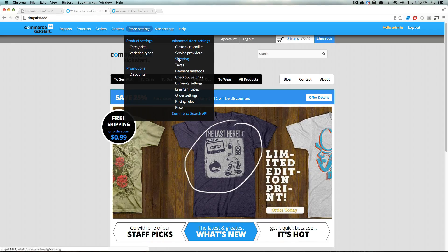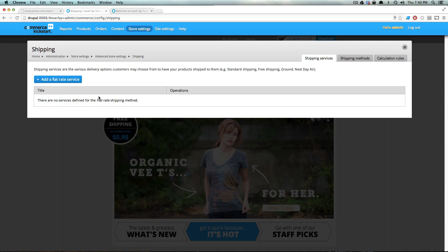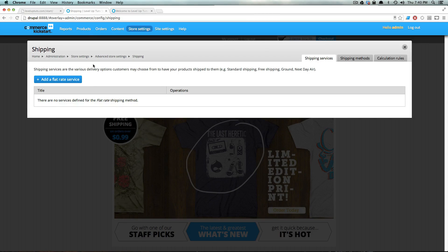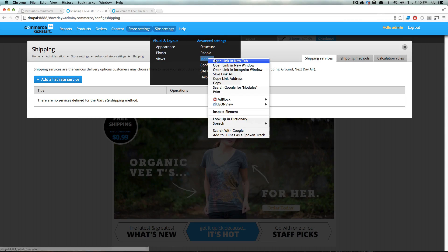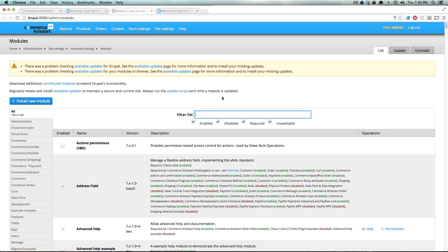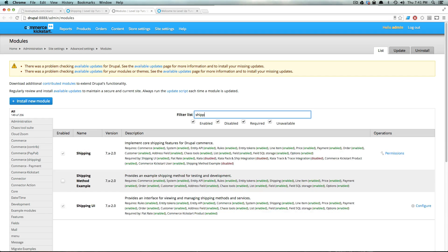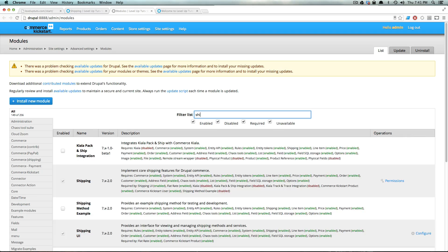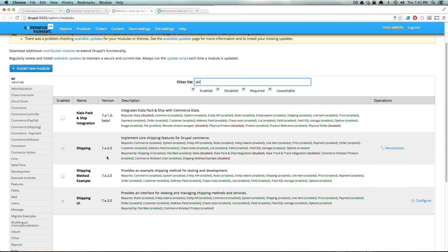The first thing we want to do is go to Store Settings and then Shipping. You may have some default ones installed depending on what you installed. If not, you'll have no options and a button to add a flat rate service. If we go to our site's modules and type in 'shipping', you can see that the only shipping module enabled is Shipping and Shipping UI. To have other shipping methods you need to install those. The other one installed here was Flat Rate. If we type in 'flat rate' you can see it was installed with Commerce Kickstart. Other types of shipping modules — like a carrier pack-and-ship integration — would need to be downloaded and enabled separately.